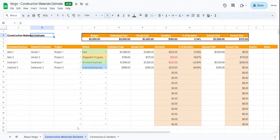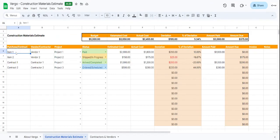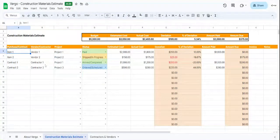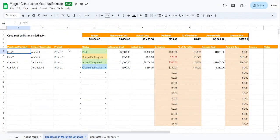Here on the first column, you'll find Purchase and Contract. This is where you would add either the purchased item or the contract that has been signed. Next, you can add the vendor or the contractor. In the next column, you would add the project that it belongs to.